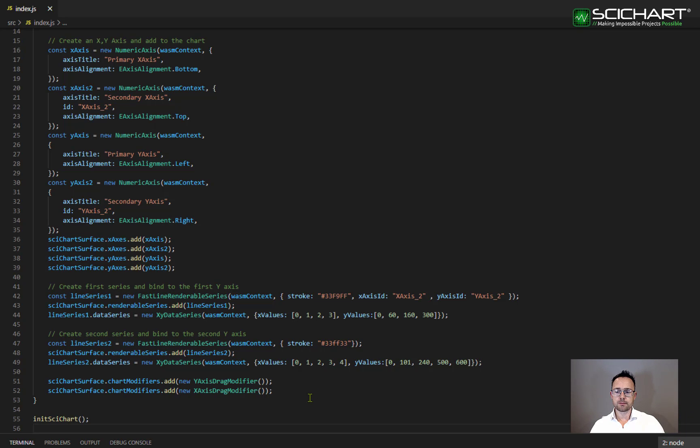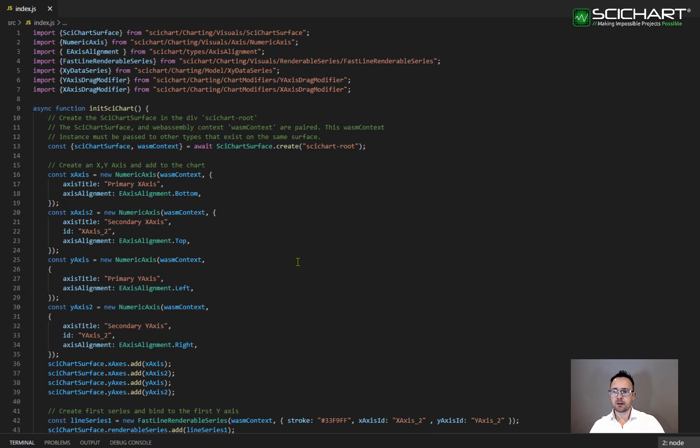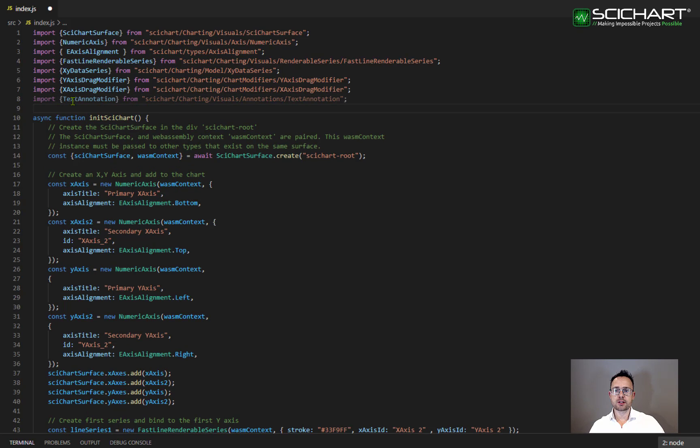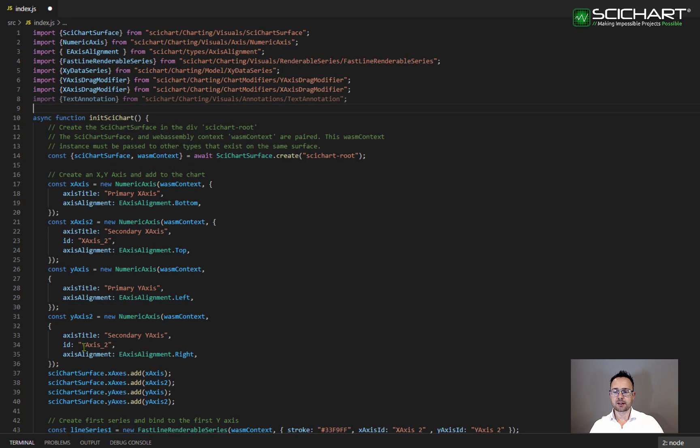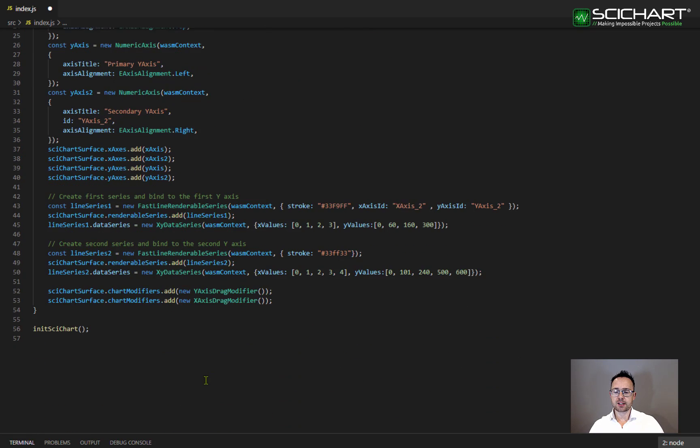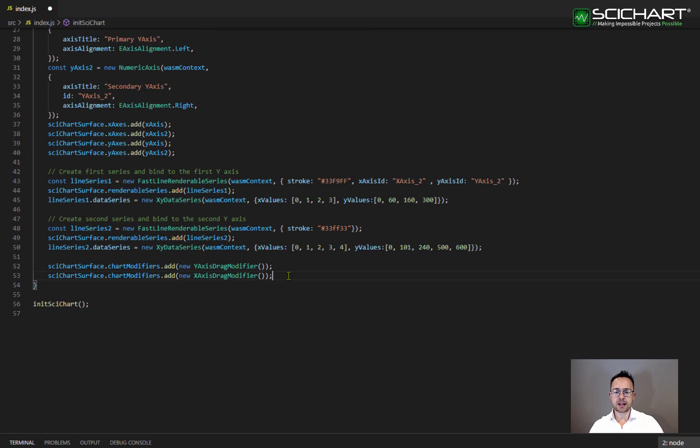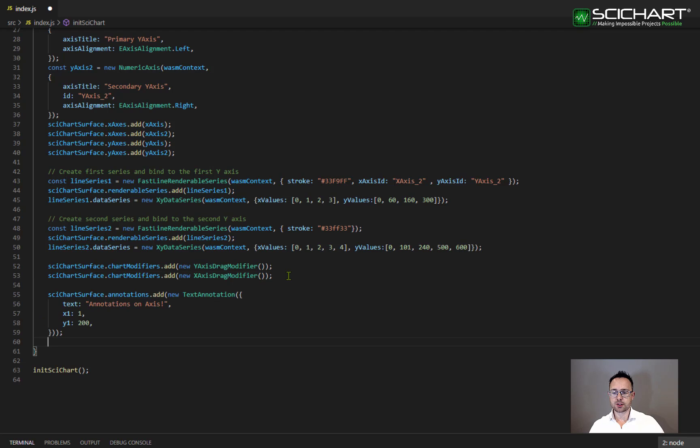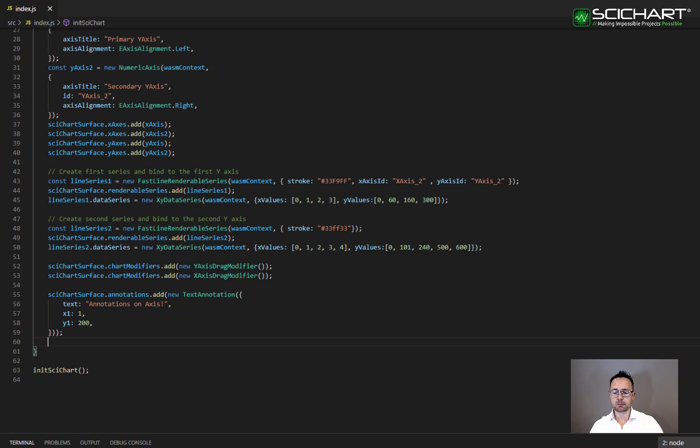So what else can we do? You can also add annotations onto a chart and register them to a specific axis. Go ahead and import text annotation and we do this from sidechart charting visuals annotations. Next, we want to declare a text annotation and we want to add it to the SciChart surface annotations collection. I've given it a X and Y value of 1 200 so that it displays in the bottom left of the chart.